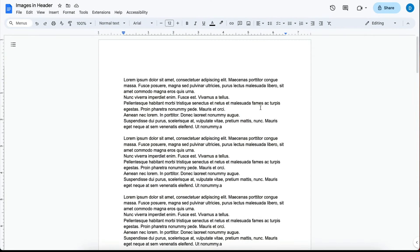Here I have a document with random Latin text. Suppose that I would like to add a header with an image. This is how you do that.